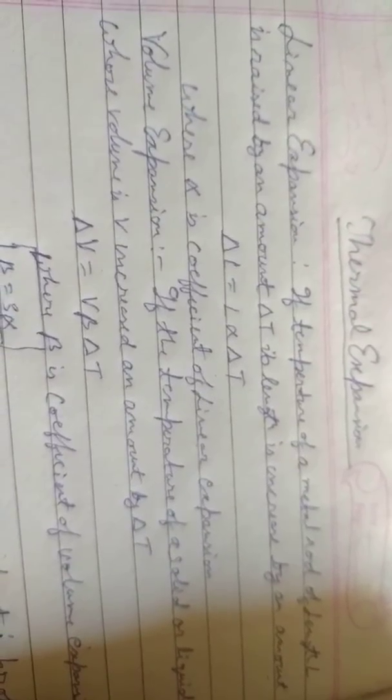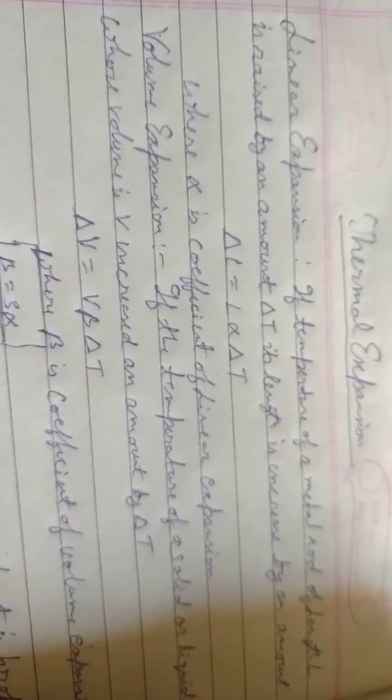Hi friends, today's topic is Thermal Expansion. Now we will study about linear expansion.